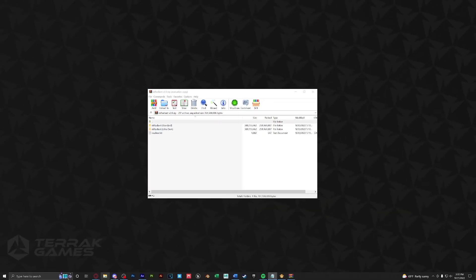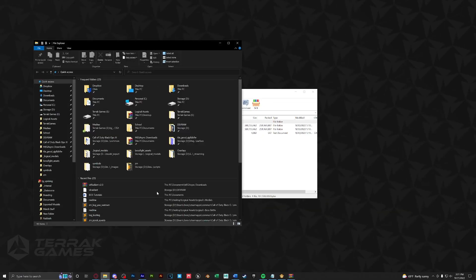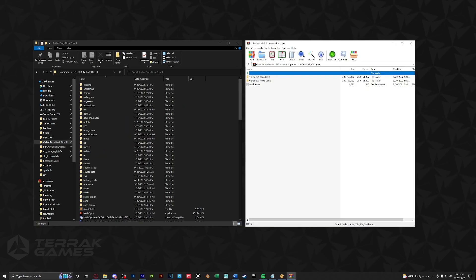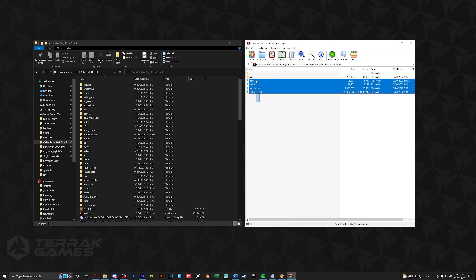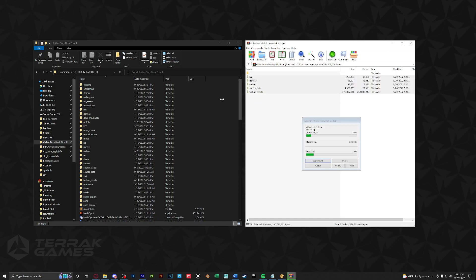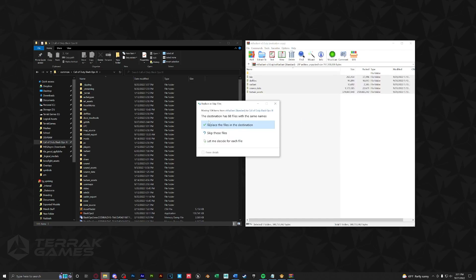Next let's go to our Black Ops 3 root folder. From here you're going to want to choose which Radiant version you want, either standard or ultra dark. I personally like standard so I'm going to open that up and we're going to select all the folders here and just drag them into our root. This window will pop up asking if we want to replace the files, make sure to do it.